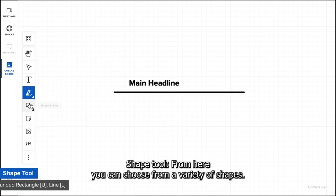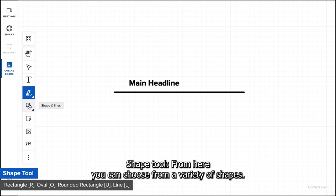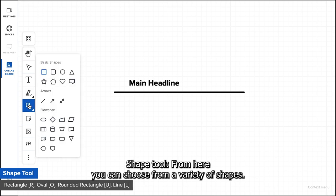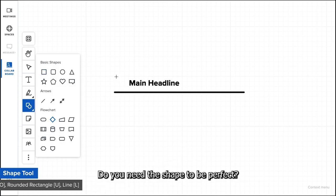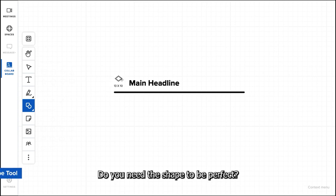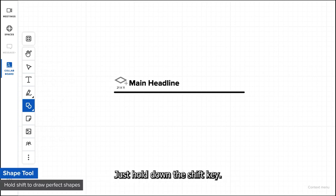Shape tool. From here, you can choose from a variety of shapes. Click and drag to create a shape you like. Do you need the shape to be perfect? Just hold down the shift key.